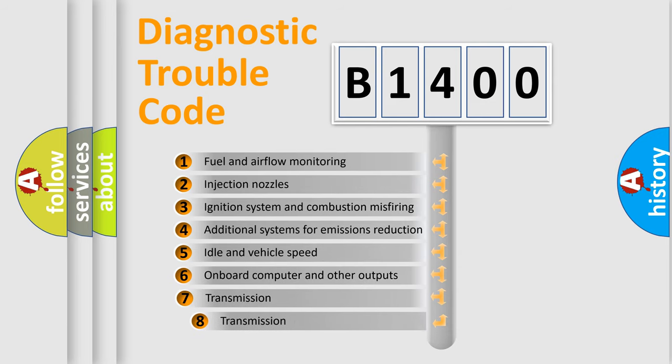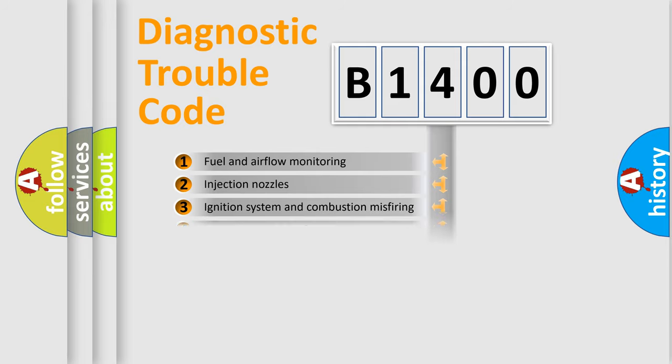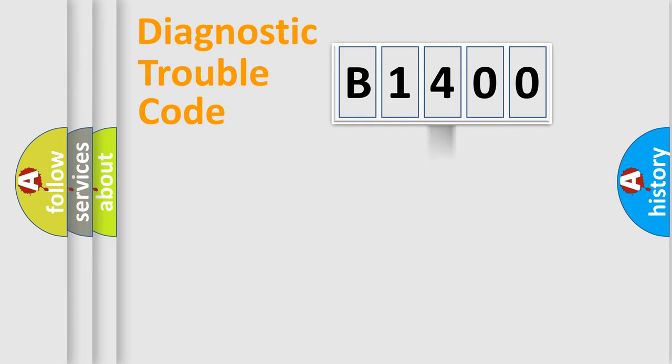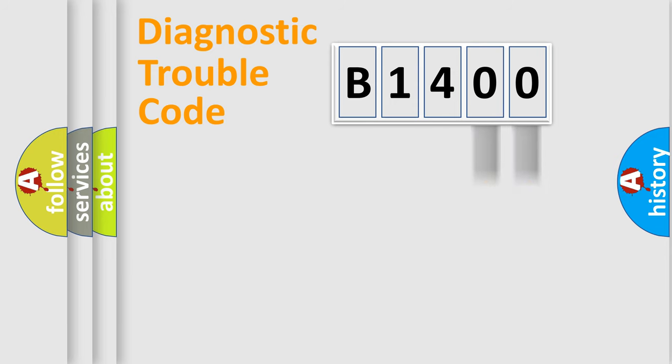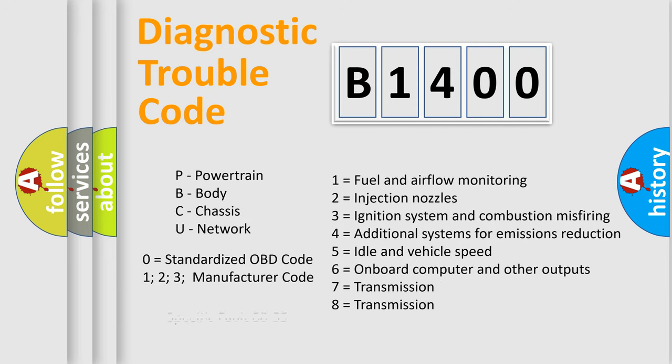The third character specifies a subset of errors. The distribution shown is valid only for the standardized DTC code. Only the last two characters define the specific fault of the group. Let's not forget that such a division is valid only if the second character code is expressed by the number zero.